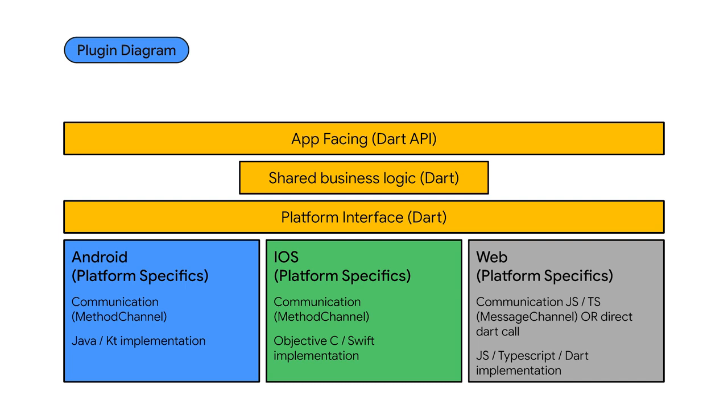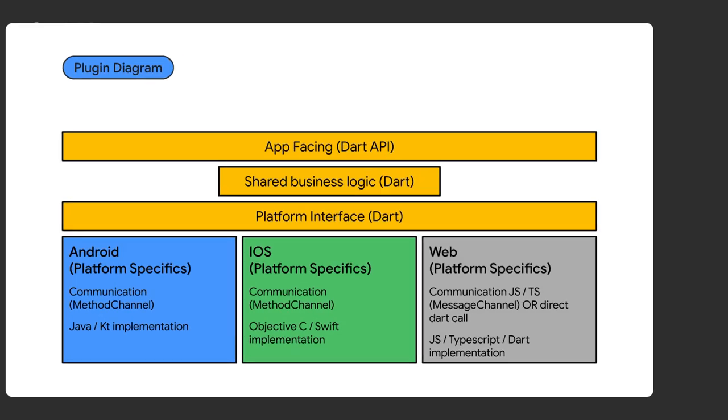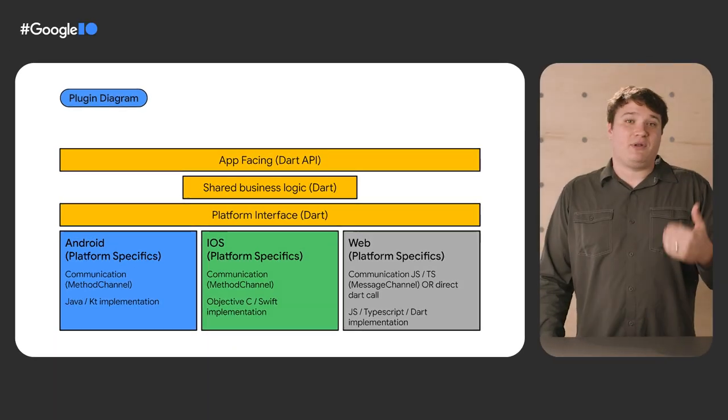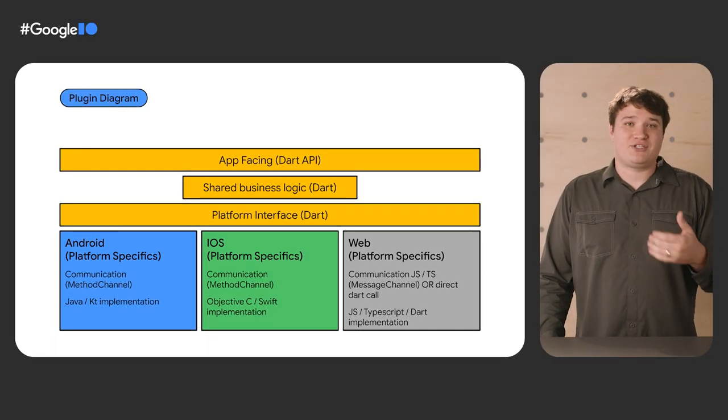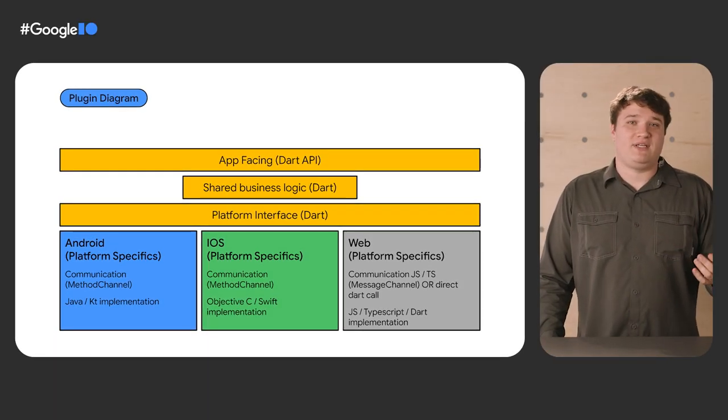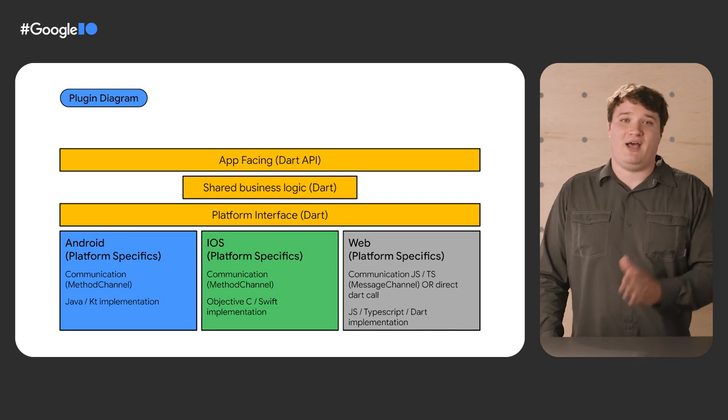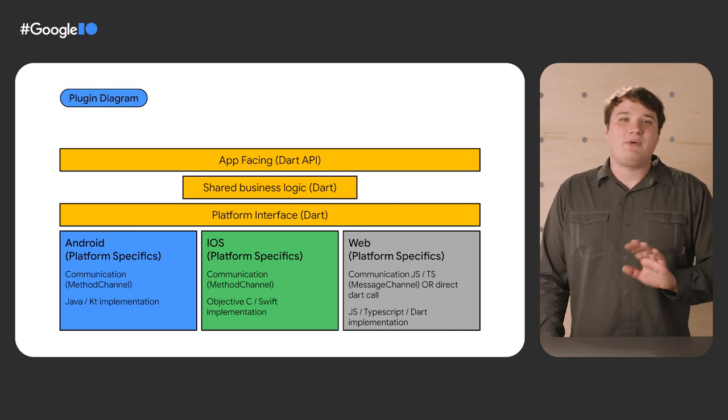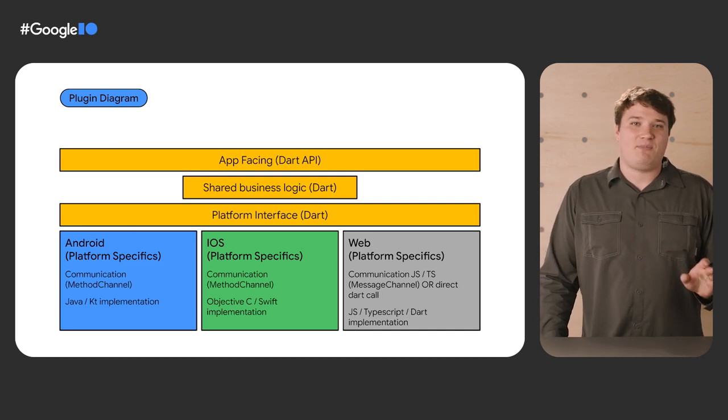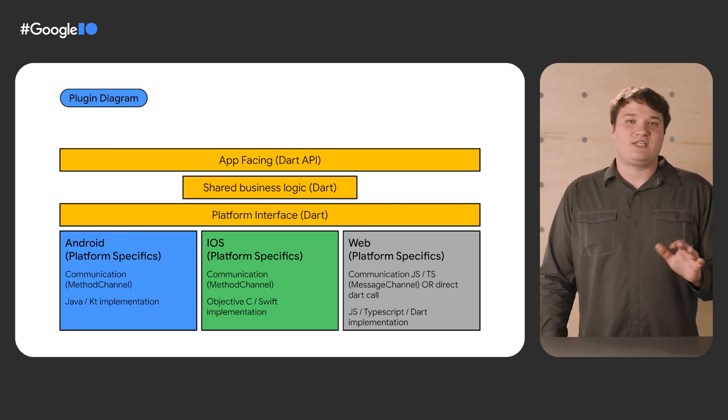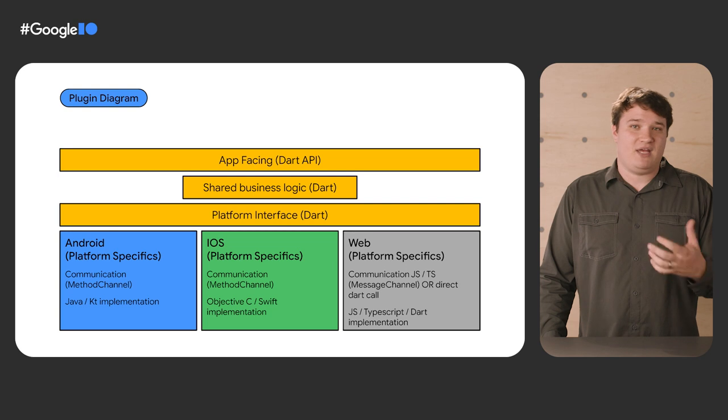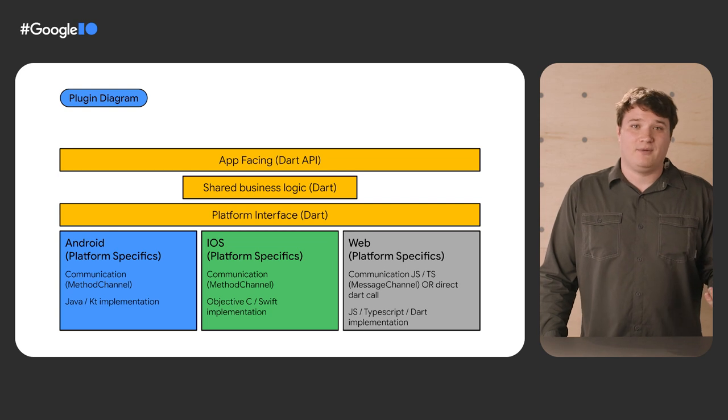This diagram helps with visualization. As you move down this slide, you have your app facing API, any shared business logic, then your platform interface with each individual platform implementation underneath. We realize that as a plugin builder, it's our responsibility to think about what we want our Dart API to be, independently of how that API needs to be implemented in the platform layer.